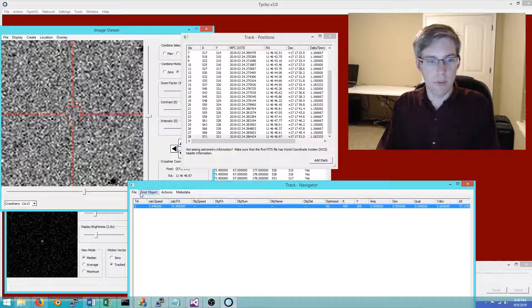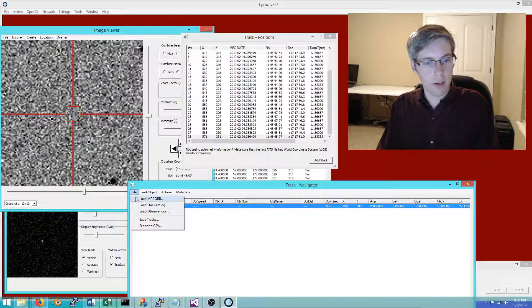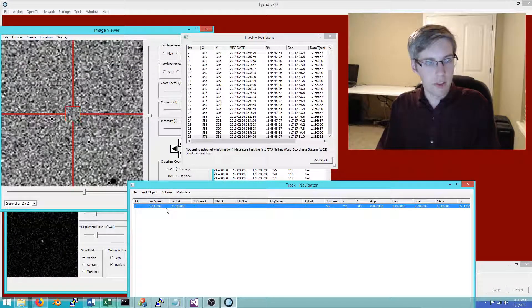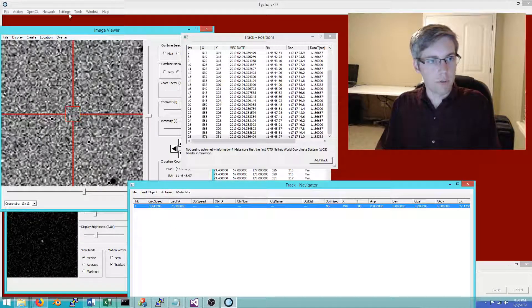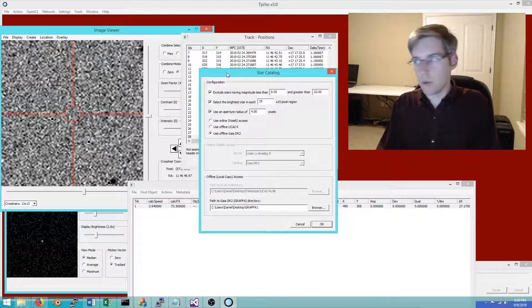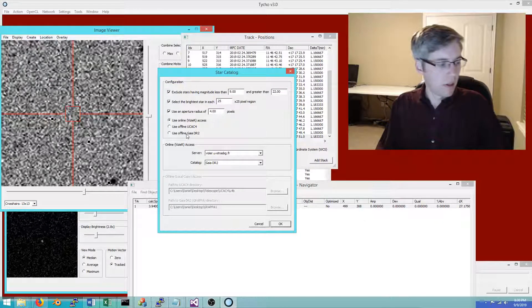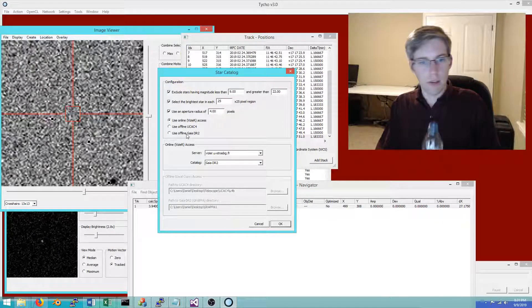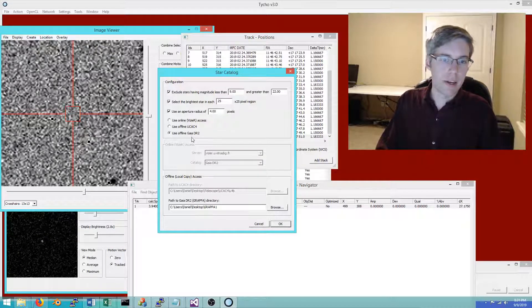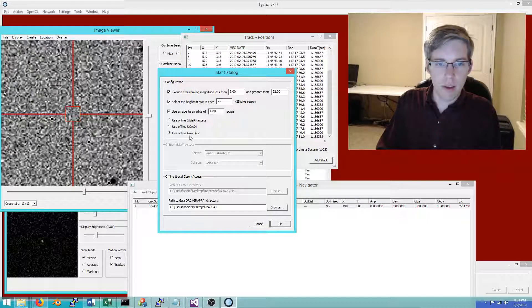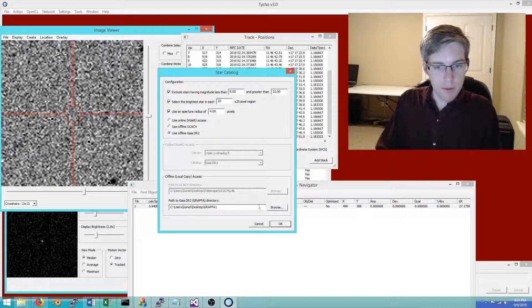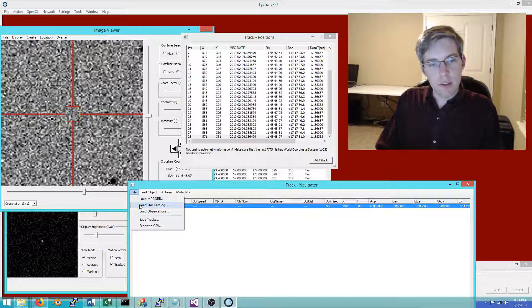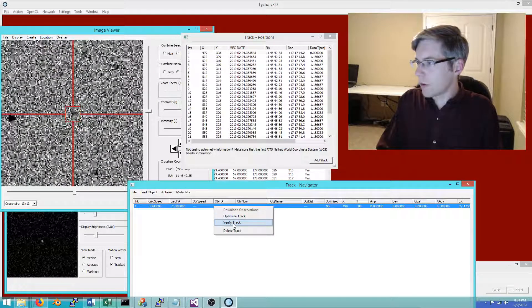We could then create a track derived from that. The whole purpose of this is to create observations or measurements of the object, so we would want to load up first of all a star catalog, which assists in mapping pixel coordinates to sky coordinates using reference stars. I like to use the Gaia DR2 catalog because it's very quick and Gaia DR2 is very precise.